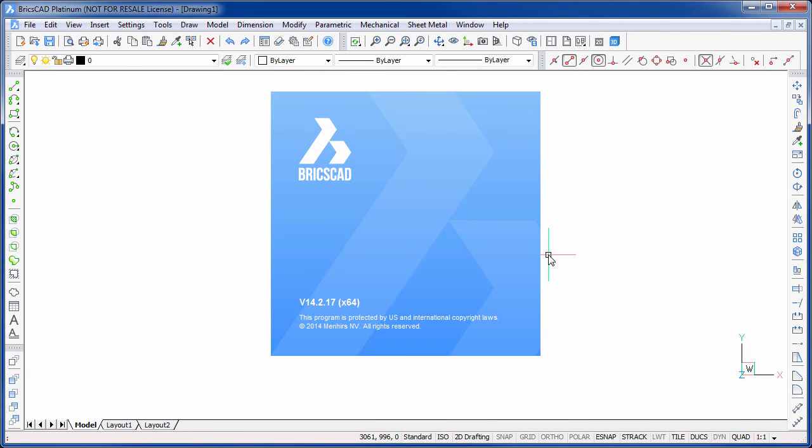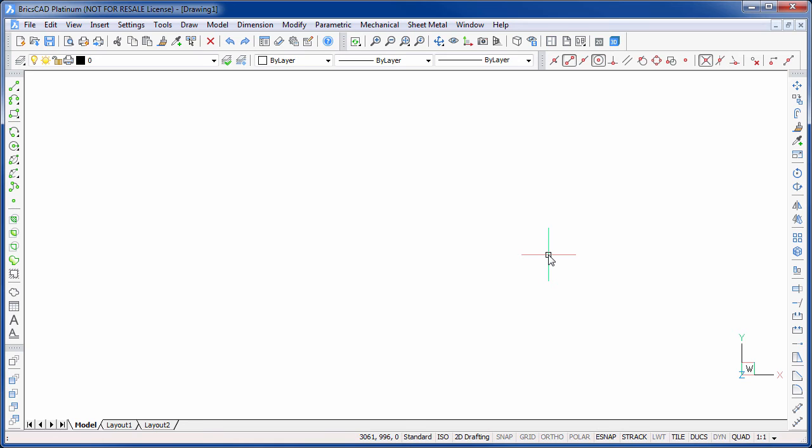Now that you have BricsCAD activated, you can launch and run it in the normal manner. There's no need to use the right-click option again.